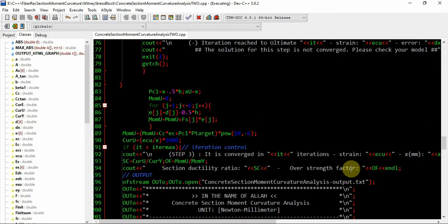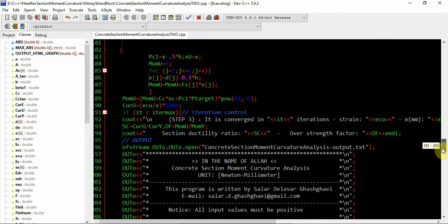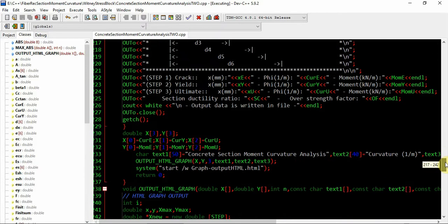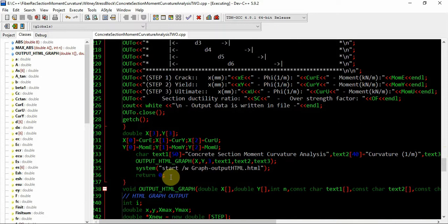Then the section ductility ratio and over-strength factor are calculated, and finally you get an output text file. To produce a graph of this moment curvature, I use an output HTML graph function for outputting in graph mode as HTML.